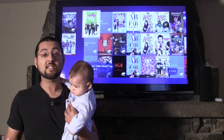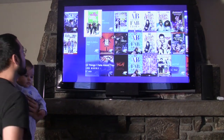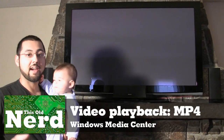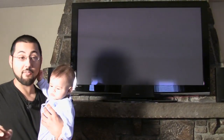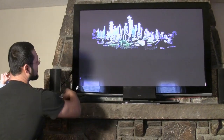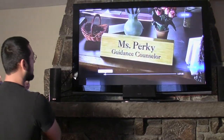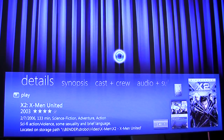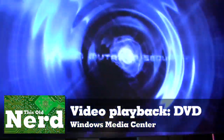Media Center handles DVDs and videos really smoothly. Here's our test video — '10 Things I Hate About You,' an MP4 made with Nero. It's playing back fine. Now let's play a DVD through the My Movies plugin; we're running X2, and there we go — video playback right there.